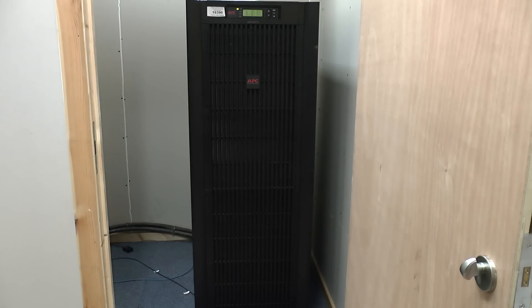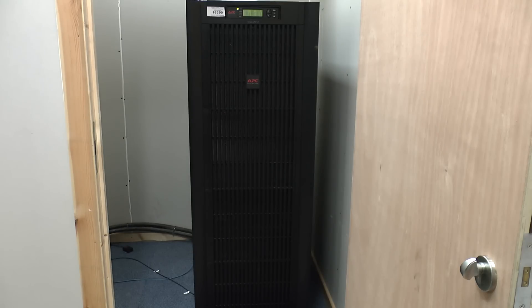Greetings. It's teardown time again. What we've got here is a SmartUPS VT 40kVA UPS. A big hefty thing.